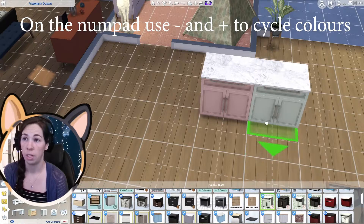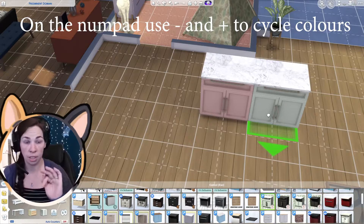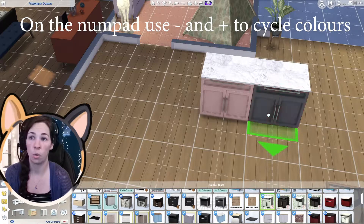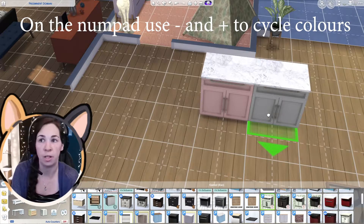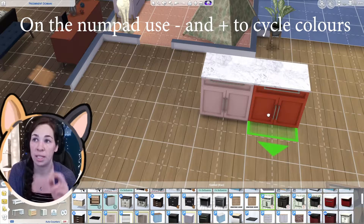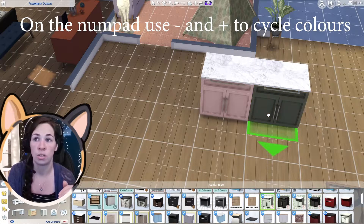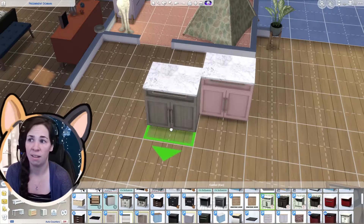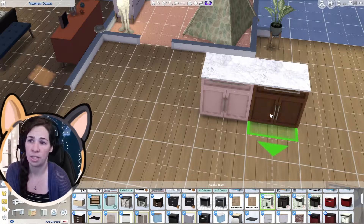Here's another option: place it down but don't click it — just hover it there. On your numpad on the right-hand side of your keyboard, push the plus or the minus and you can super quickly cycle through all of the color options before you even place it down. The benefit is you don't have to place it, hit the design tool, and individually check each one. You can just quickly match them up as you go — for example, checking if any color matches the floor.